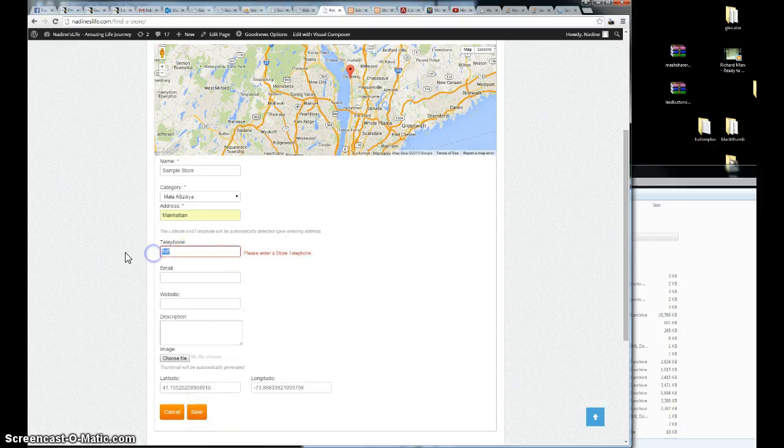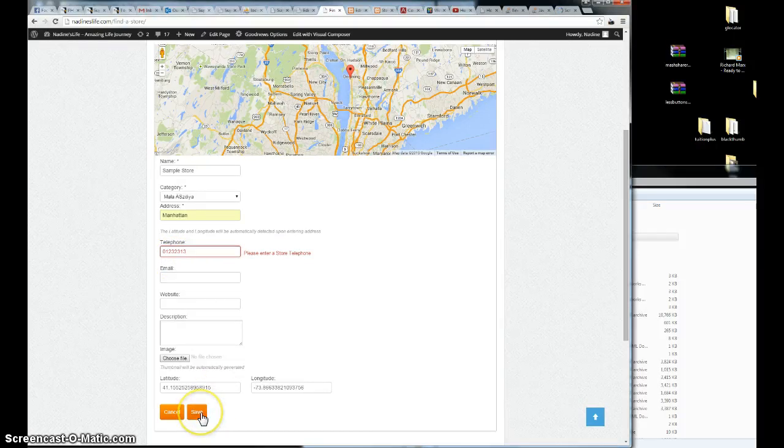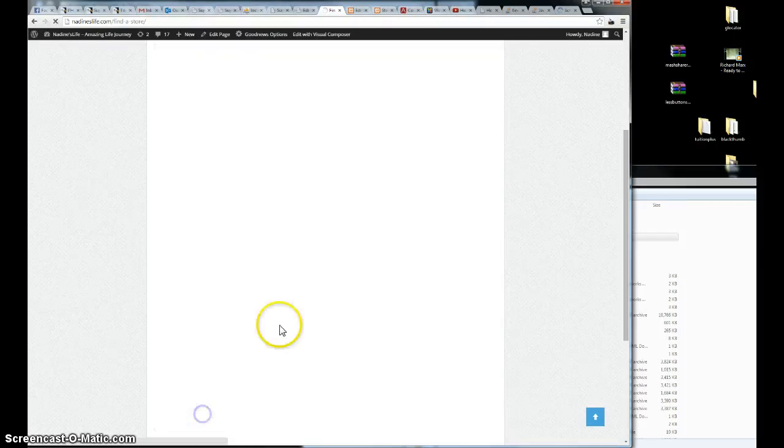You enter the wrong telephone. A little bit prompting you to enter the correct one. Save.